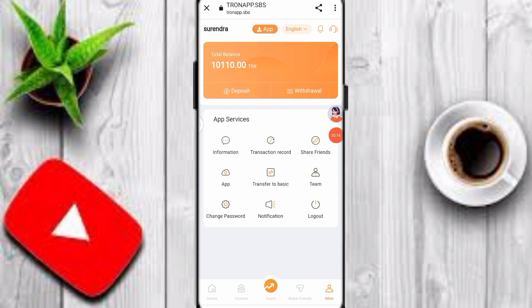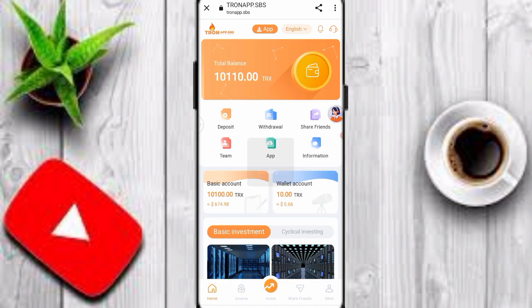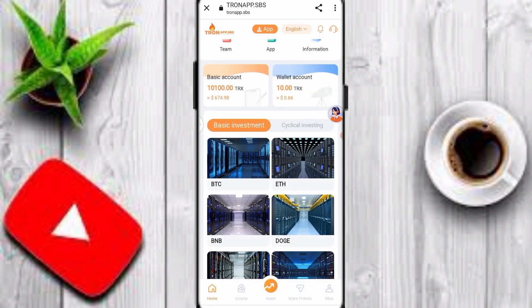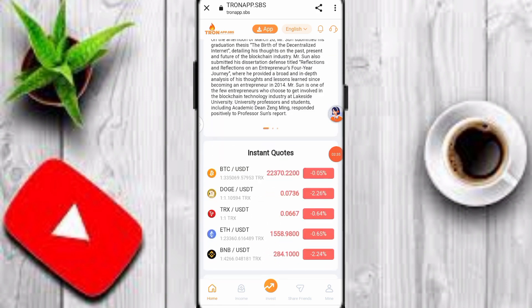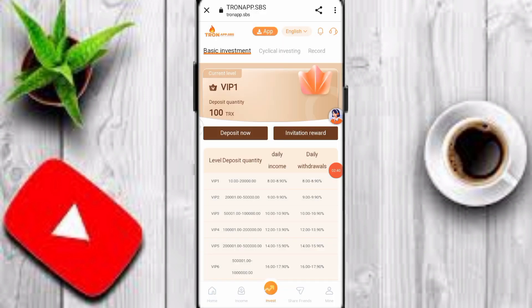I have already deposited my amount on this platform and I will easily withdraw my daily profit. After you deposit, here you can see my current profit at 9 percent — this is my daily profit. This is a long-term platform so I will claim my profit daily. You can also check basic investment, BTC, ETH, and more under profile and withdrawal. Here you can see my deposit quantity: 100 TRX, and daily profit at 9 percent.